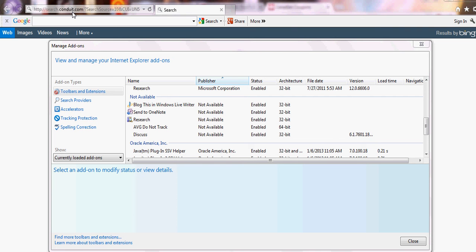You need to go into your add remove and find it under Conduit or Search Conduit and get rid of it.